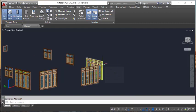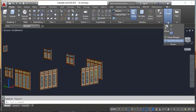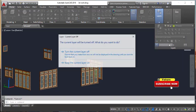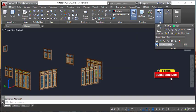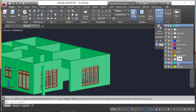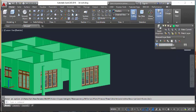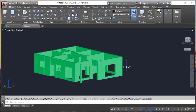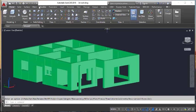Now I am going to turn off the wall and turn off the window, make the current layer for wall, and turn off the window layer. I am going to assign the material here.